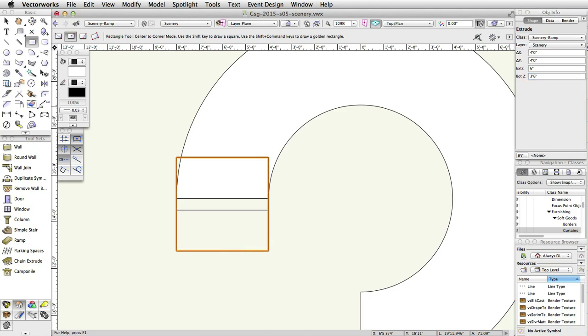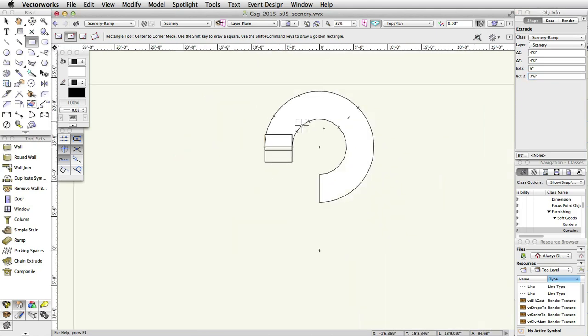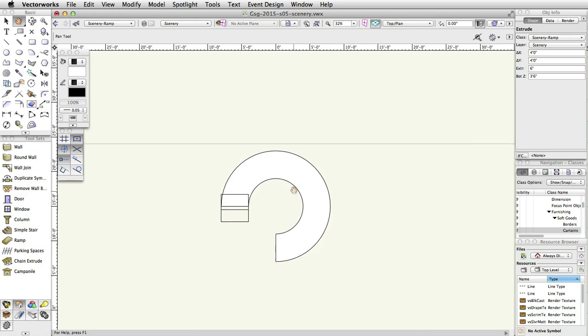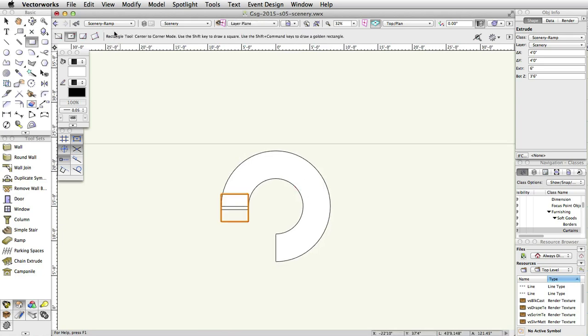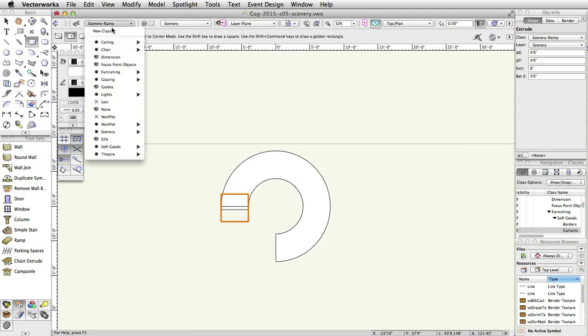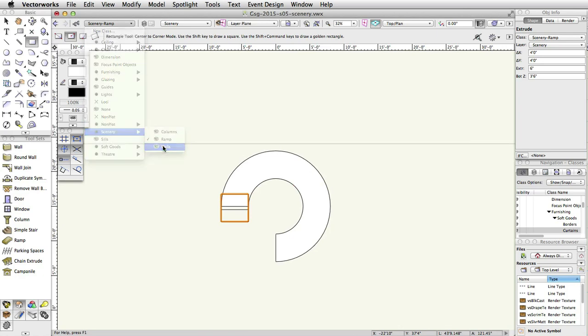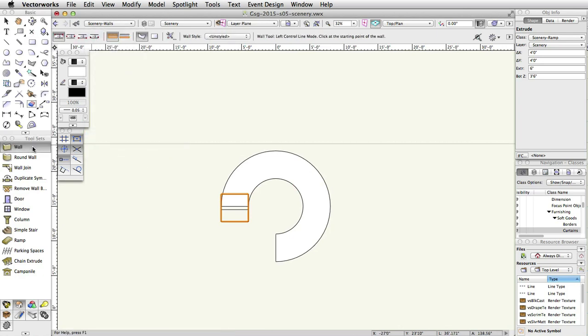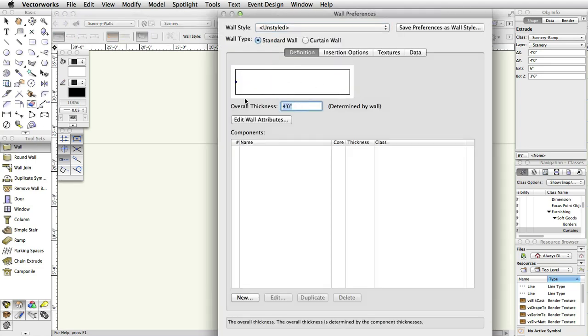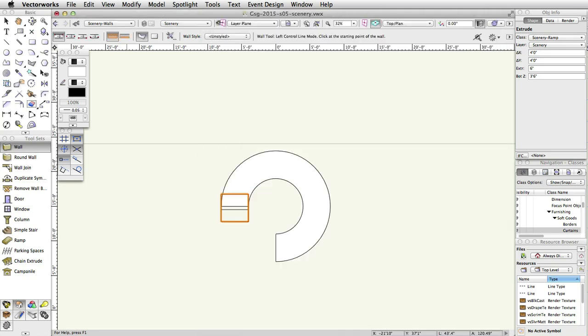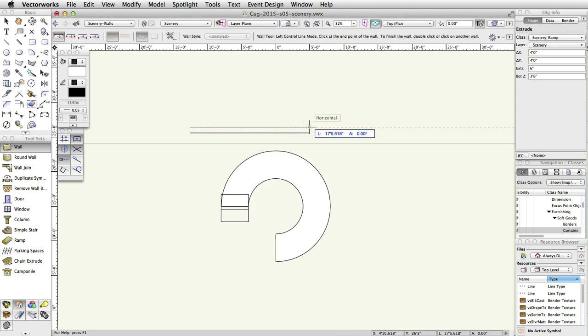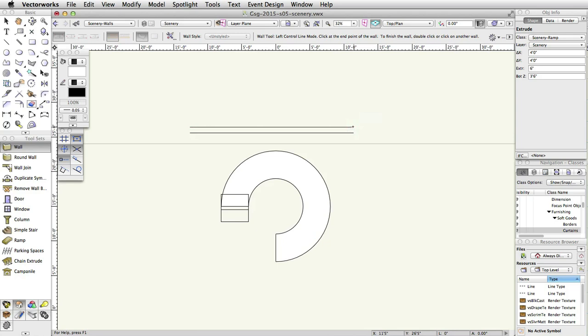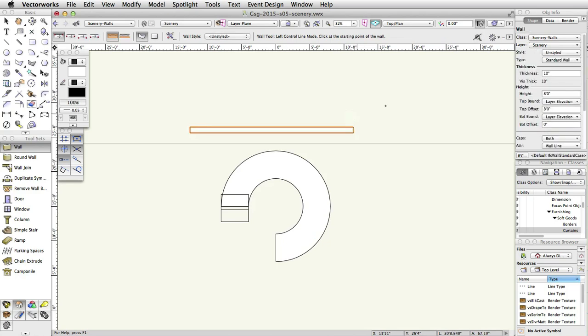We are now going to create a wall behind the ramp. In the View Bar, set the Class to Scenery-Walls. Select the Wall tool from the Building Shell toolset. Upstage of the Ramp, draw a wall with a thickness of 10 inches, length of 24 feet, and height of 20 feet.